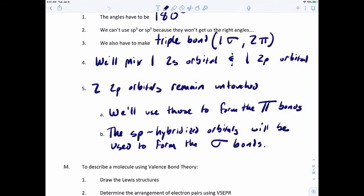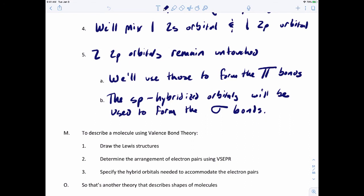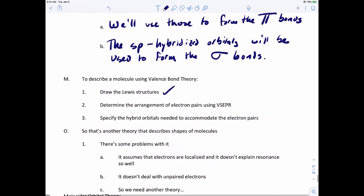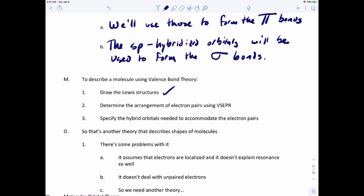So remember: a triple bond has one sigma bond and two pi bonds. When describing a molecule using valence bond theory, first draw the Lewis structure — that's essential. After that, determine the arrangement of electron pairs using VSEPR theory to get the bond angles. Then specify the hybrid orbitals needed to accommodate the electron pairs. That's how we correlate the electronic configuration with the shapes from VSEPR theory — giving us linear, trigonal planar, and tetrahedral geometries.